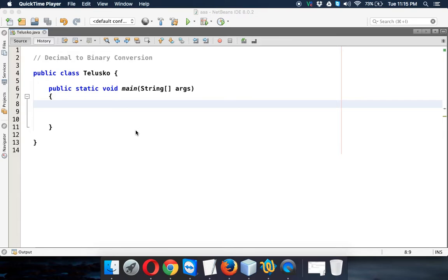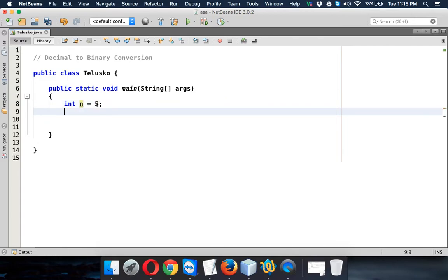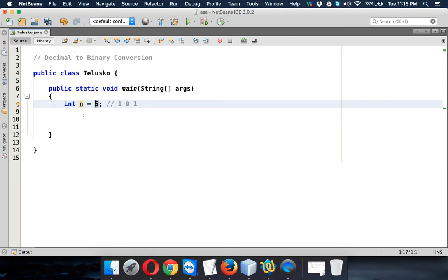In this video we'll convert a decimal number into binary format. Let's take a decimal number first, let's say we have a number and the number is 5. We all know the binary format of 5 is 101. Now how to get this 101? You have to divide this number 5 by 2 and every time you have to get the remainder.